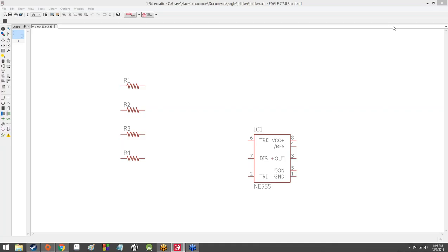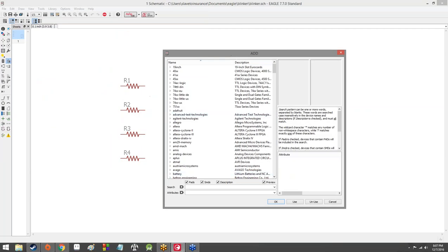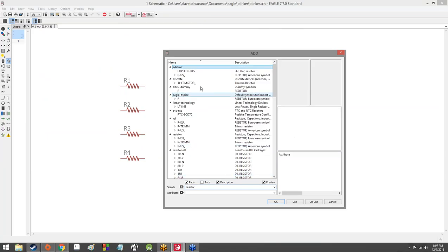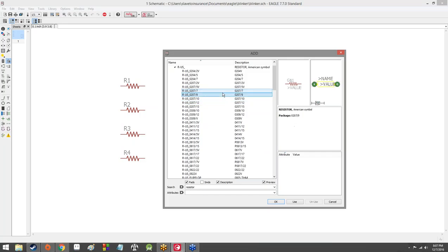The first thing I'm going to add is a capacitor. For adding resistors: you go to the add window, uncheck SMDs, then just type in resistor. This first result appears from Adafruit. Expand the RUS one, which will have a bunch of resistors — they're all American symbol resistors. I believe I used the RUS207-9. Just hit that and then double click on it and add four of them to your diagram.